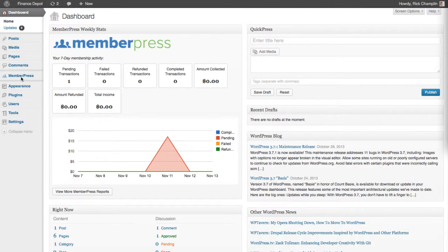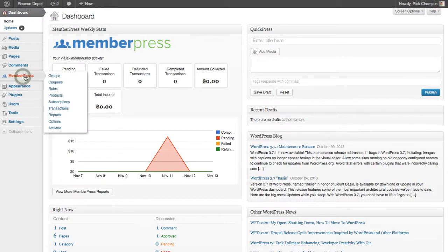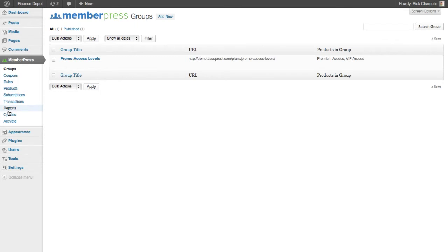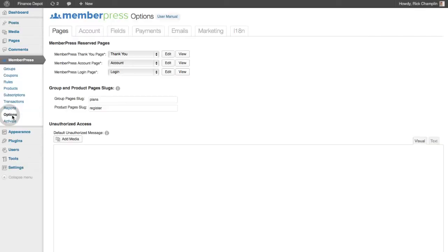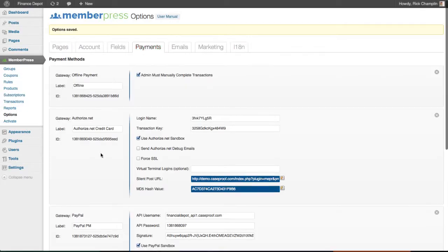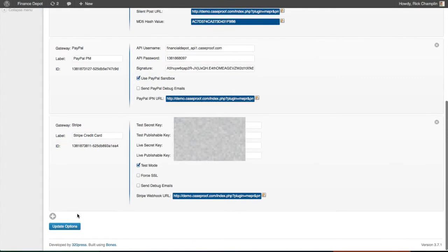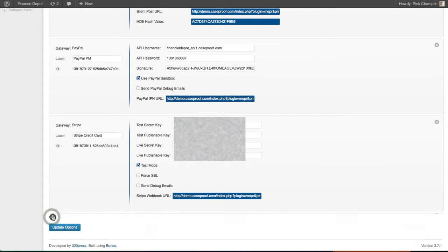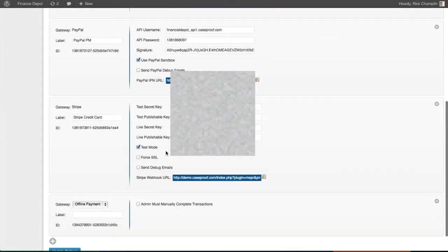We're here on our Finance Depot WordPress page. We're going to go to our MemberPress settings, hit Options, go to Payments, scroll down to the bottom, and hit the plus to add a new one.